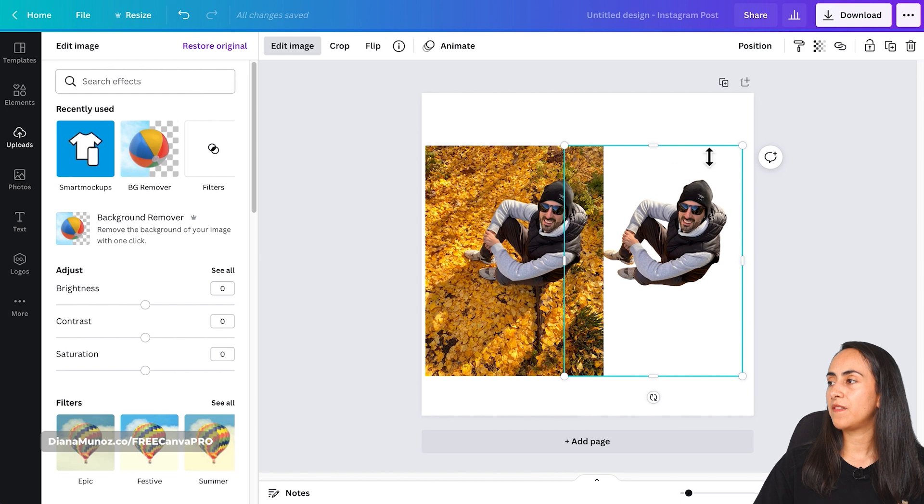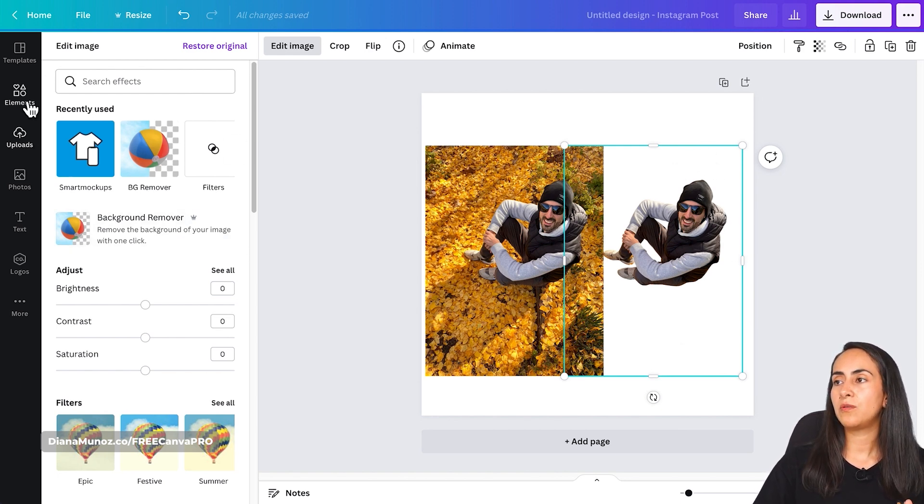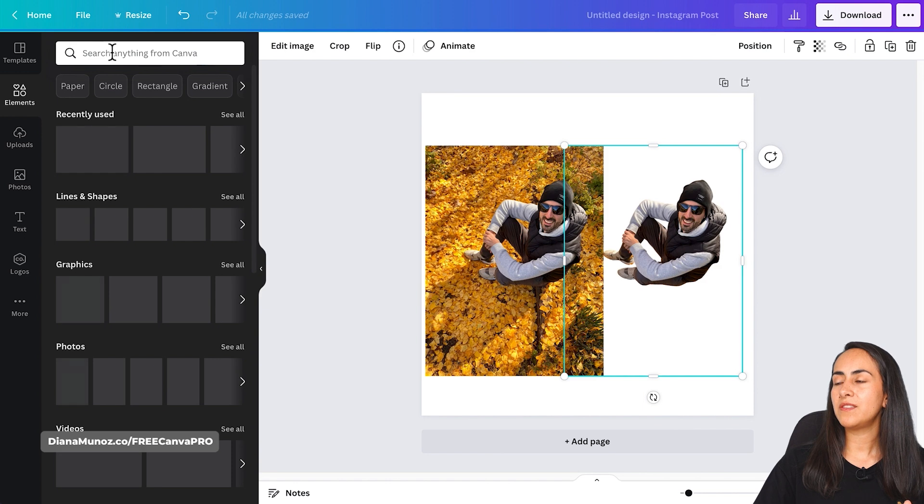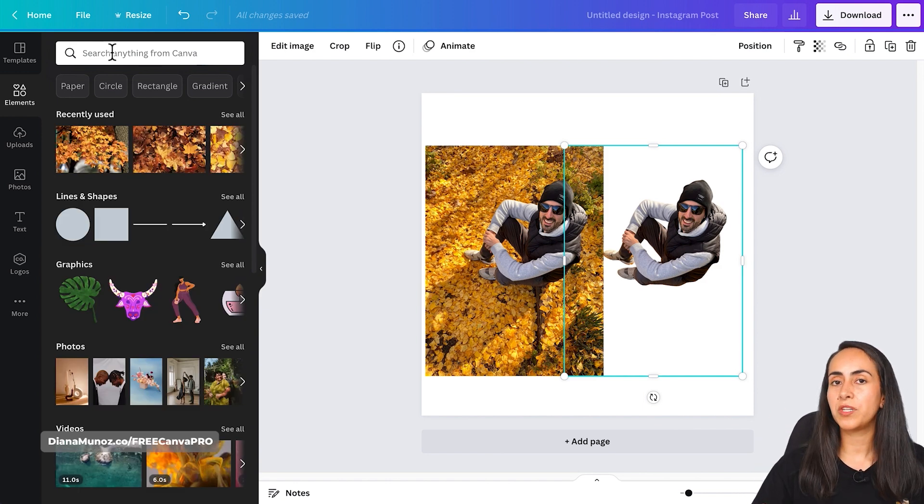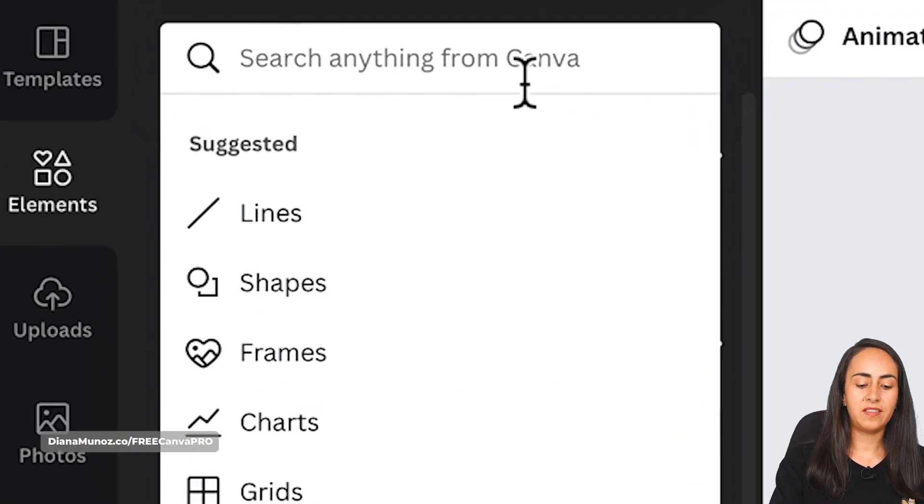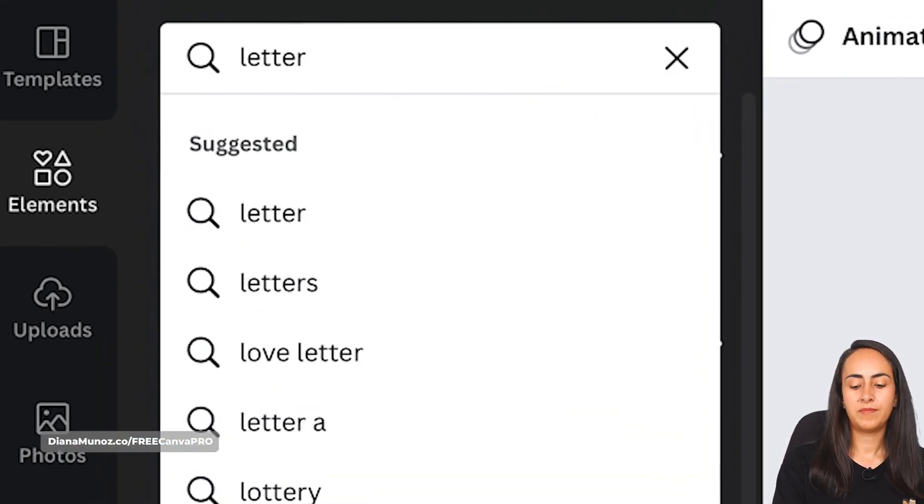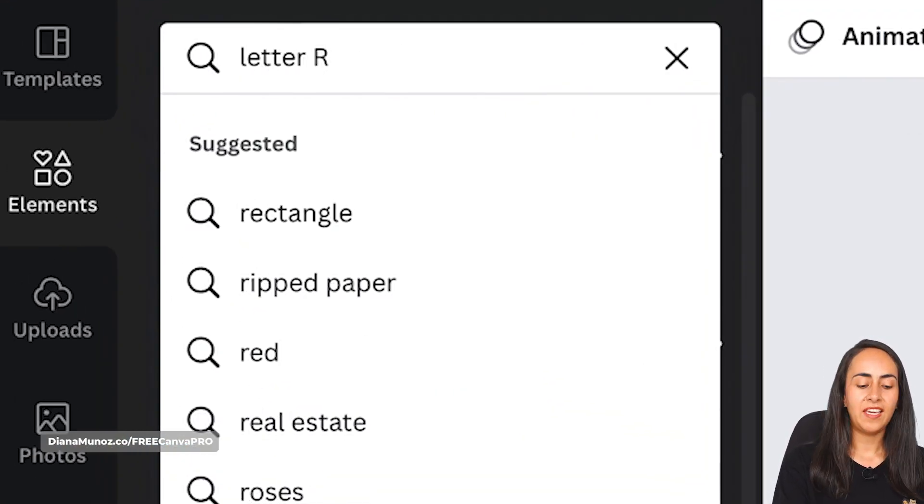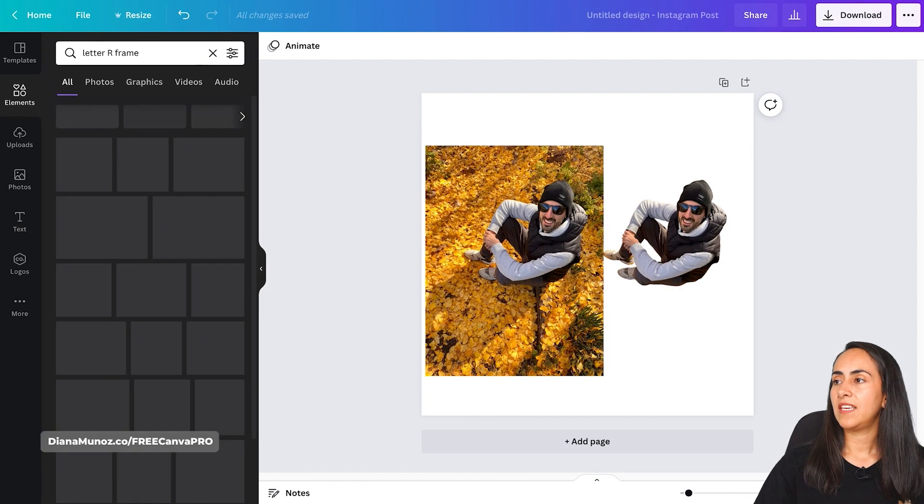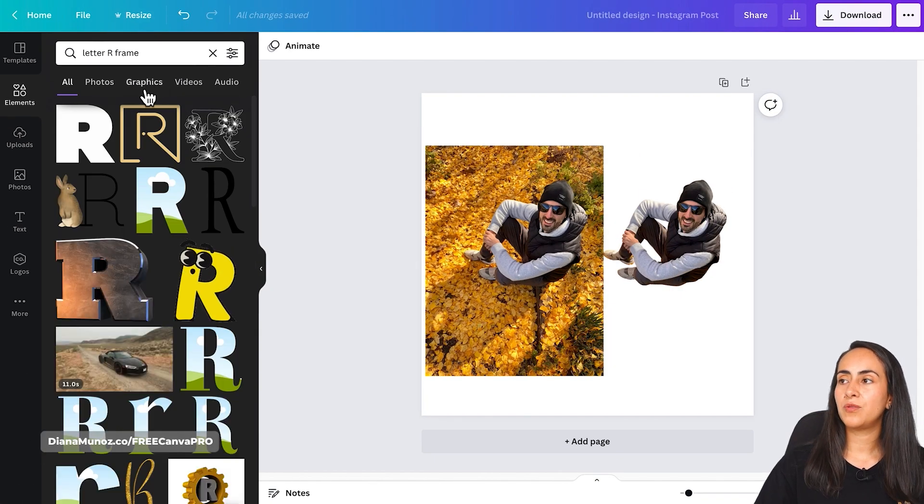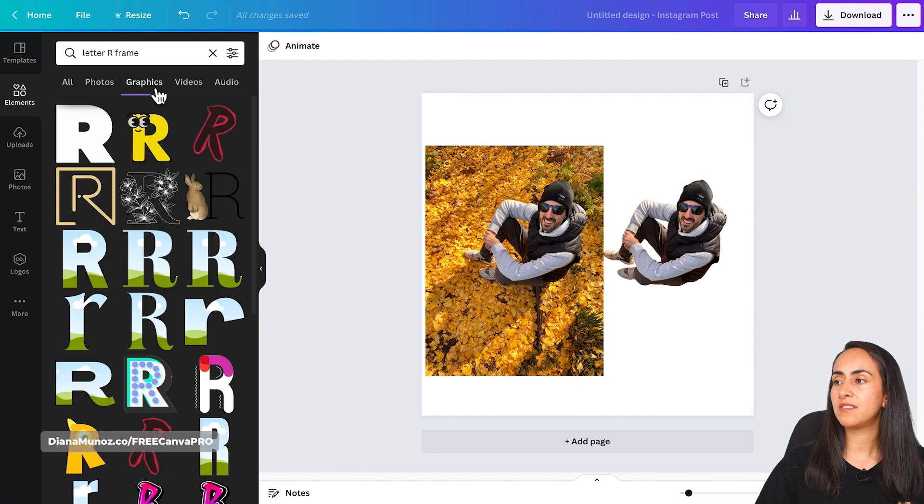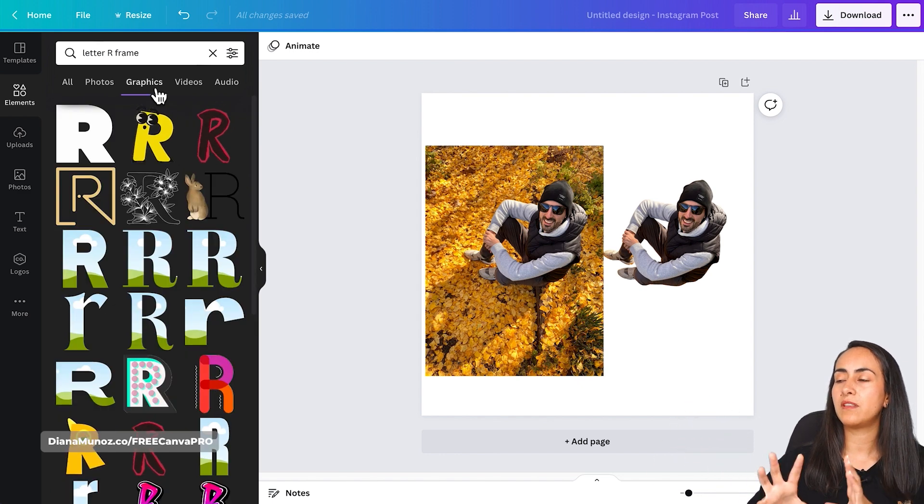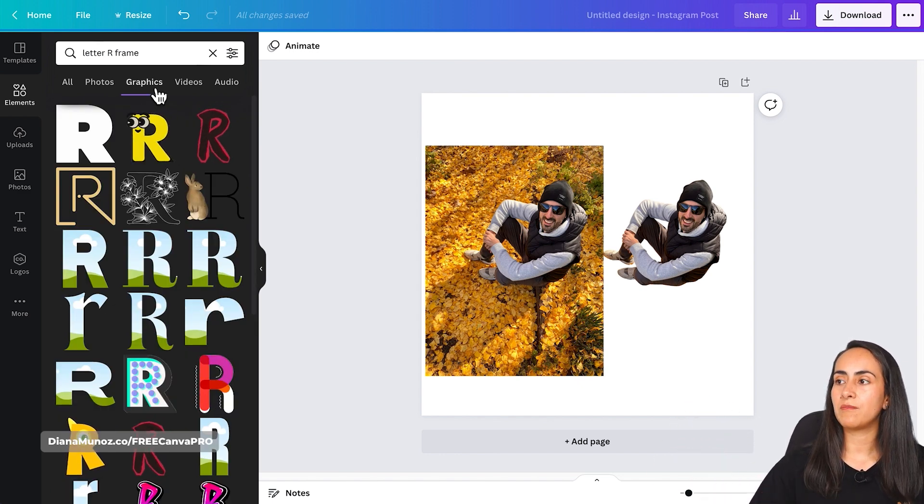Okay, we already have the photo without the background and the next step would be to go to elements and search for letter, the letter that you would like to find, and then frame. So in this case, letter R and frame. Hit enter and you can either go to graphics or stay in all. I'm going to go to graphics so I can filter the elements and the frames.